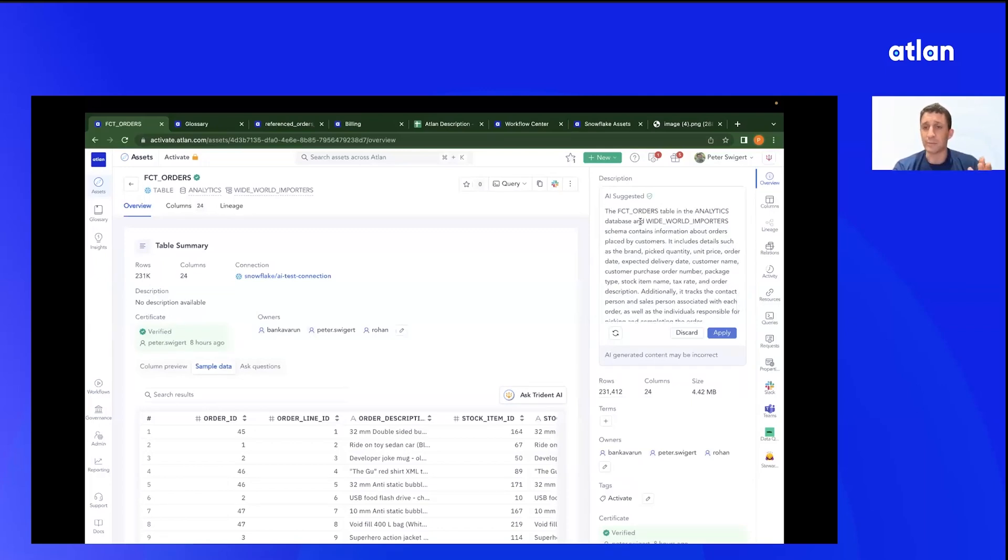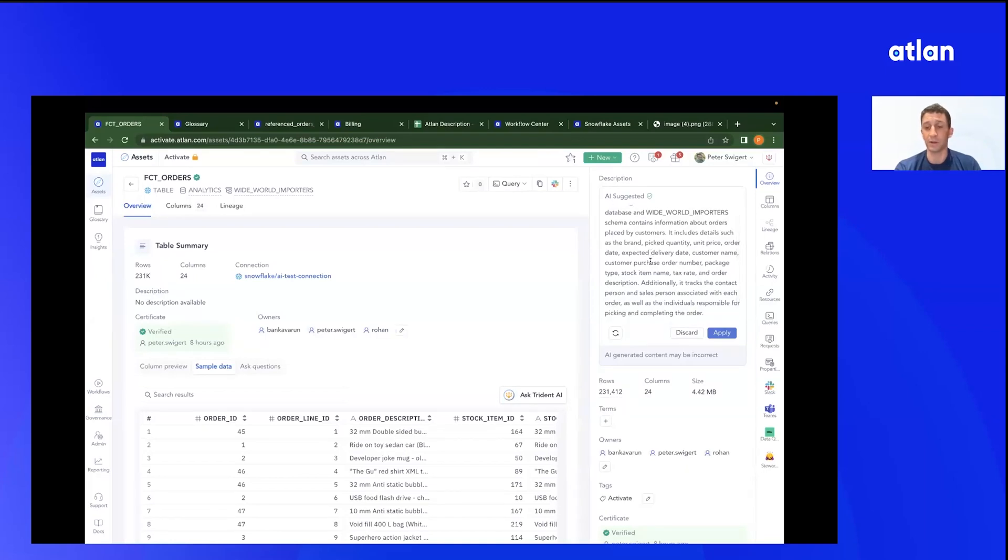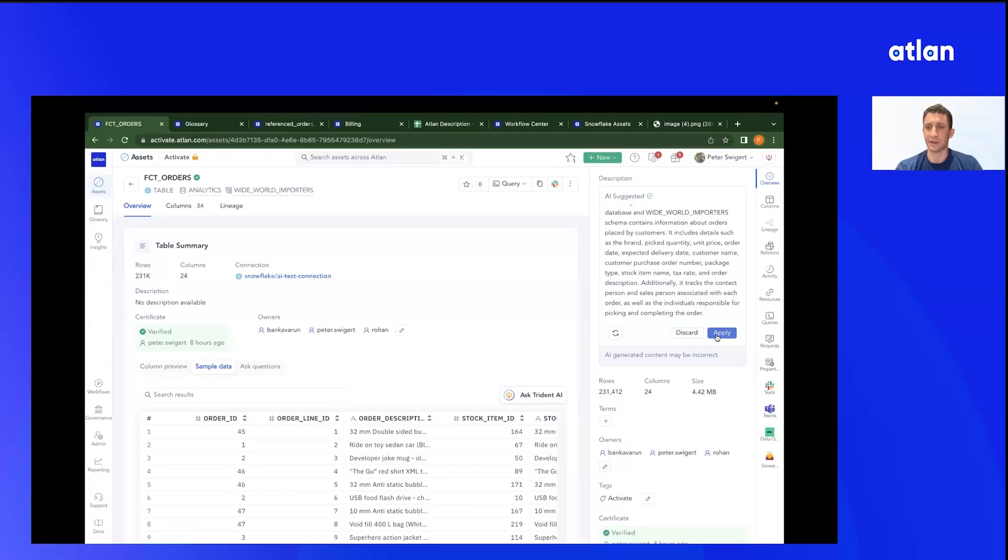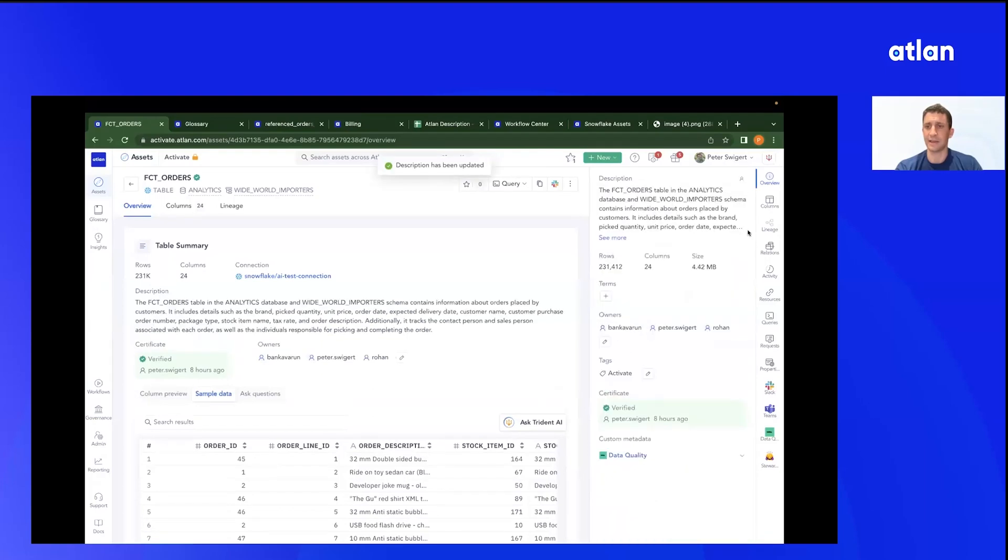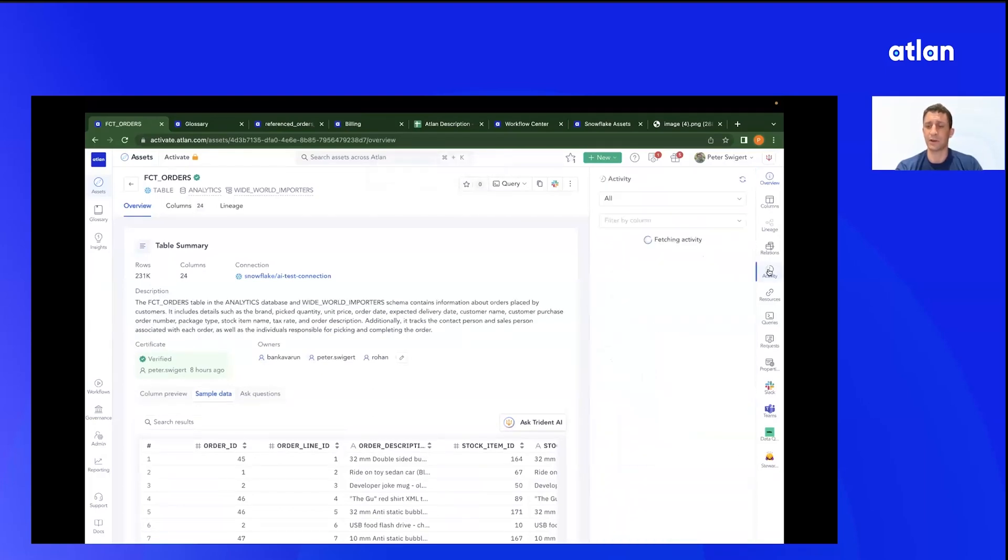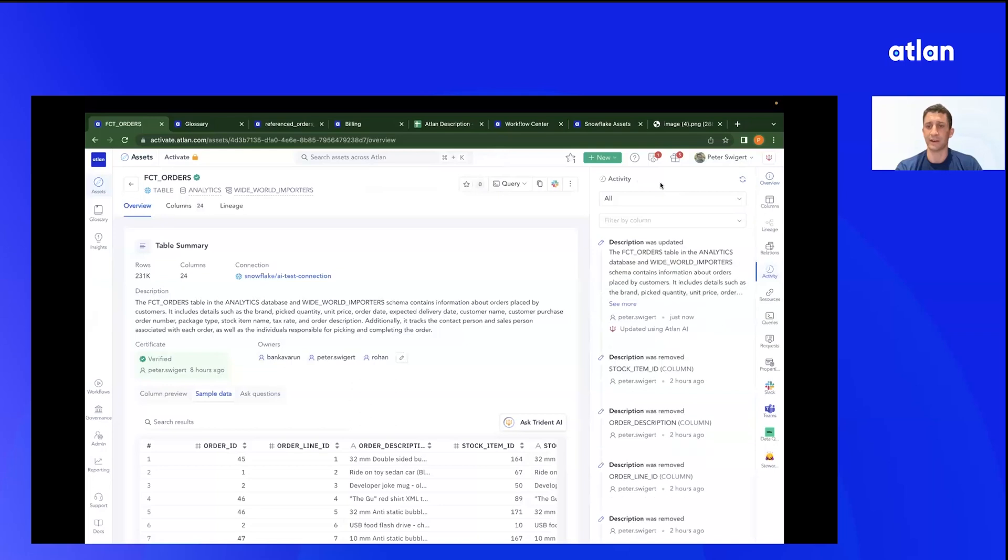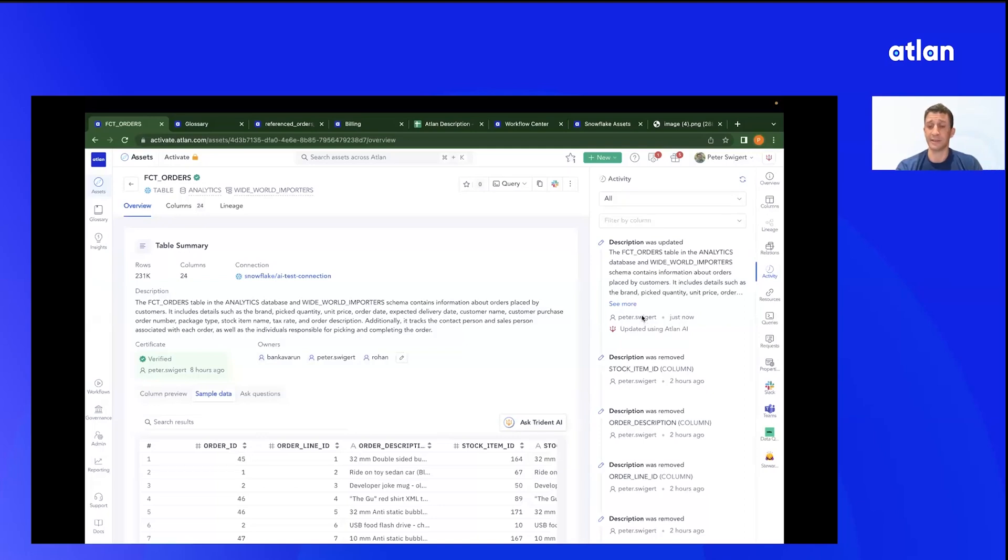This is what has come up for me. It's telling me the context of my data, the database, the schema, core information about the columns, and some context for what would generally be in a fact orders table. So I can say apply if I decide that I trust this. And what I can do, I can also hop in and say, hey, what's going on with the activity here? And you can see that this has been logged, the change that I made. And it's not just logged saying, Peter Swiger changed this. It's logged saying, updated using Atlan AI. And that goes back to our AI principles, always about transparency and trust.